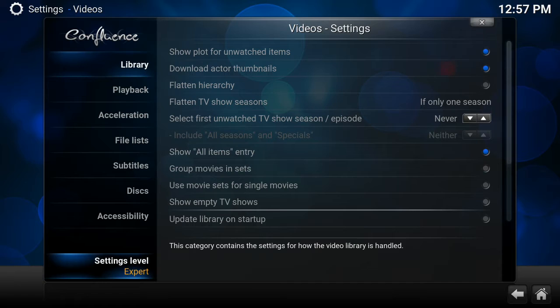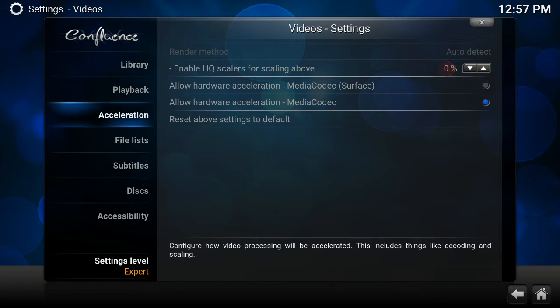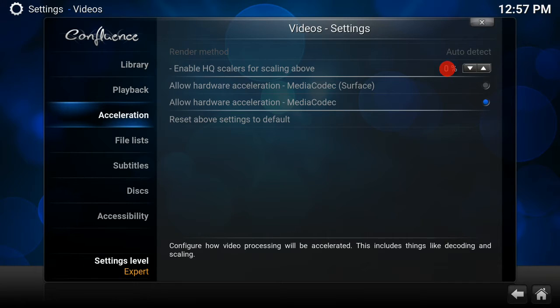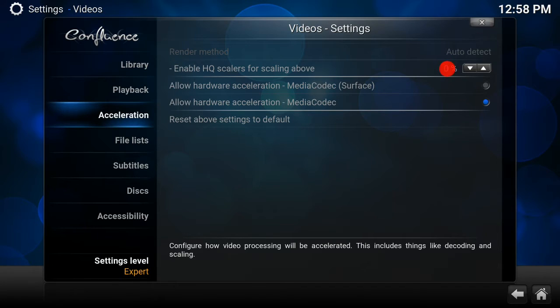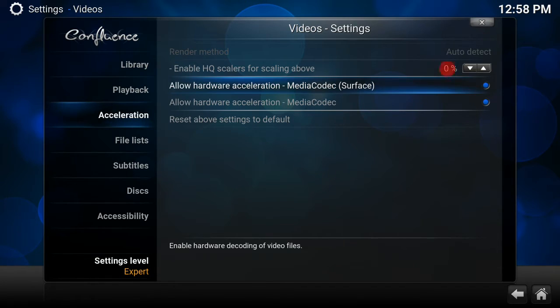If you want to do is see the third option down where it says Acceleration. When I hit that, we've got a few options here. The options we want are Allow Hardware Acceleration MediaCodec Surface and Allow Hardware Acceleration MediaCodec. Normally I'd have them both ticked like that.